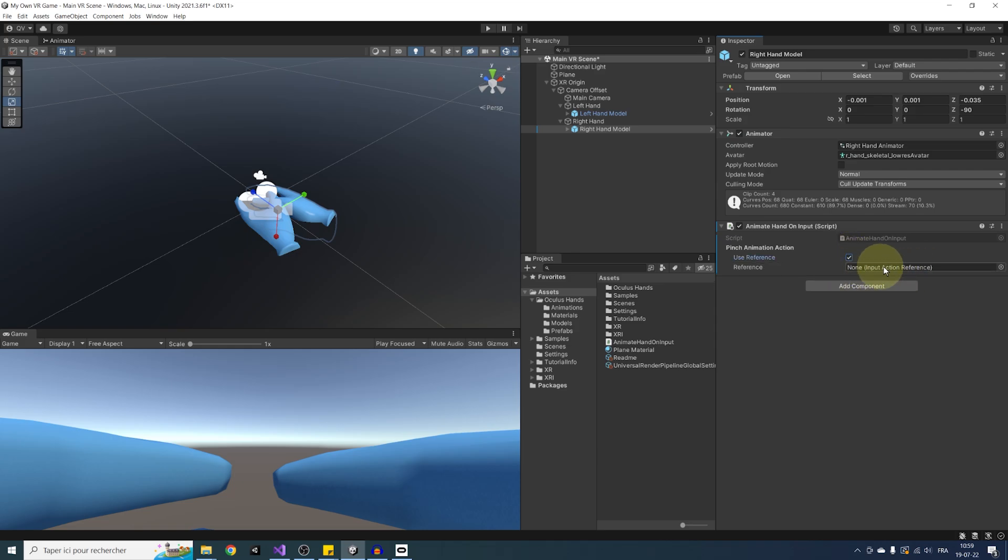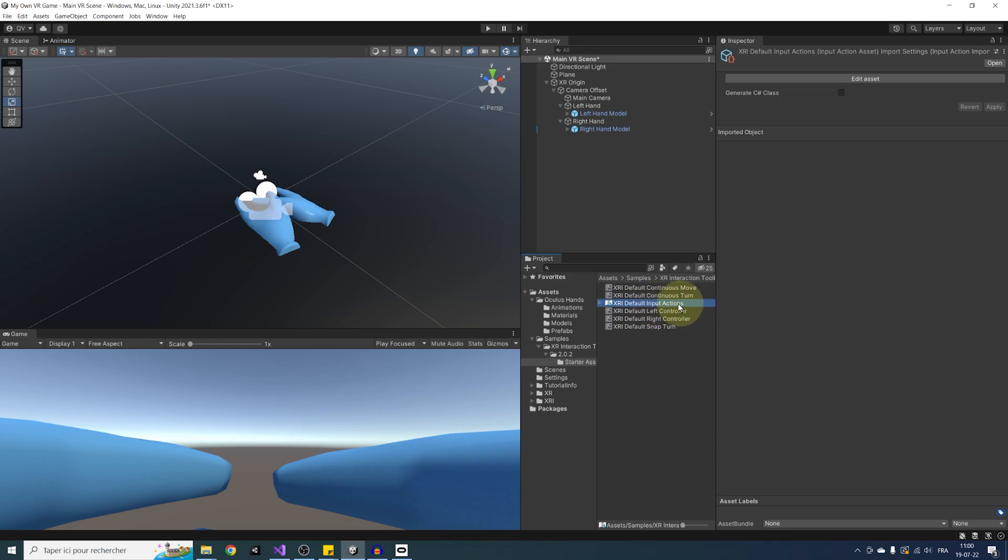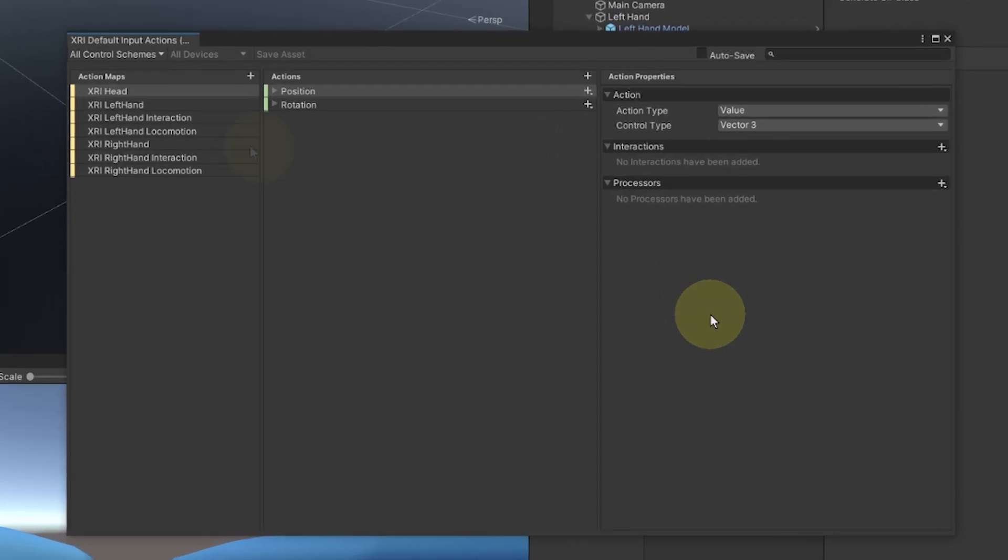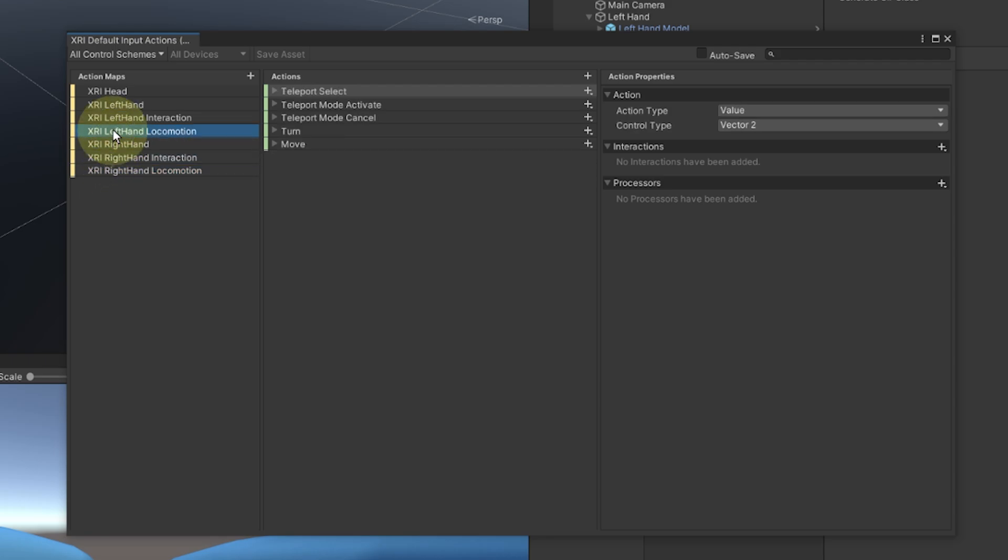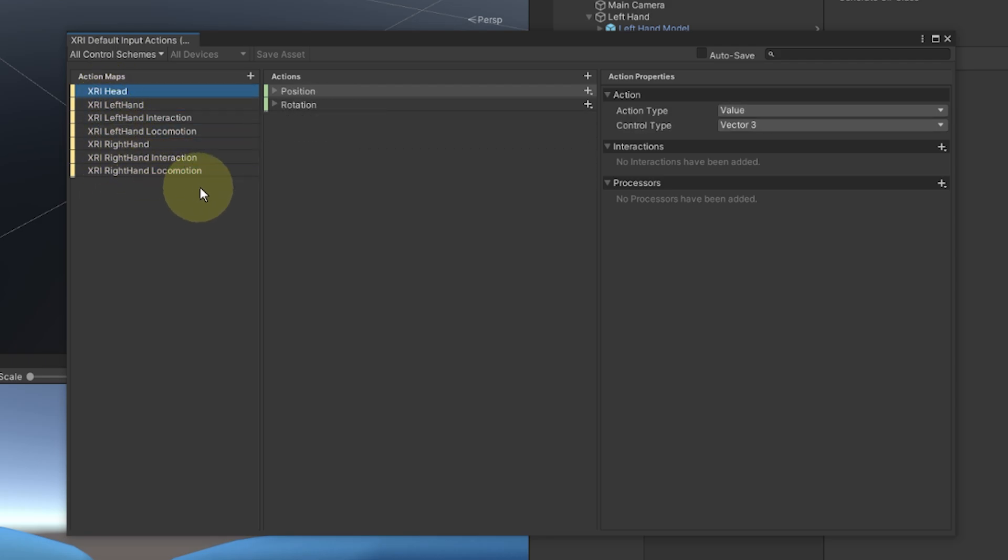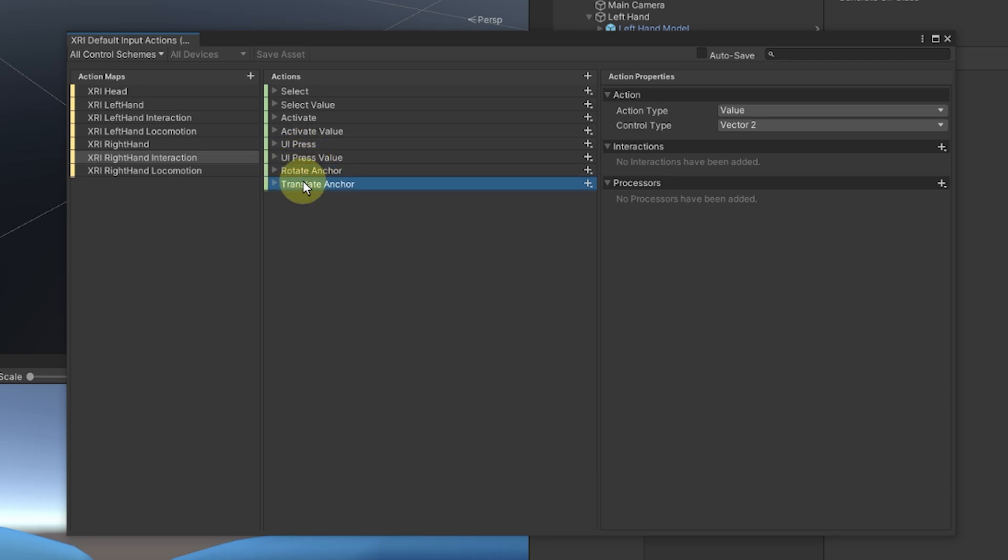So to use an already made action, let's click on use reference. And if you remember, in last episode, we already imported some in our project. So let's have a look at it by going to sample XR interaction toolkit starter assets. And all of the actions are here inside this XRI default input actions. So let's double click on it to have a better look. As you can see on the left, we have a list of maps for the action. The map does not actually do anything, but it's a good way to organize the action in different categories.